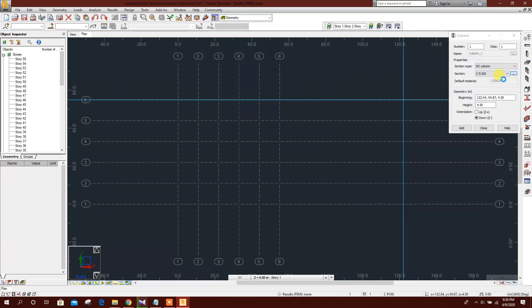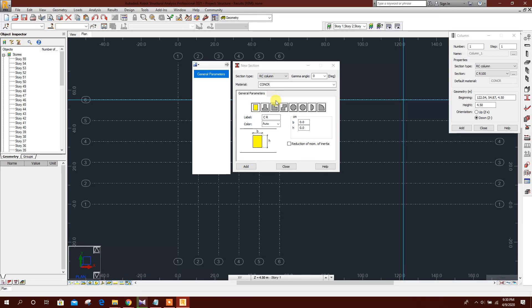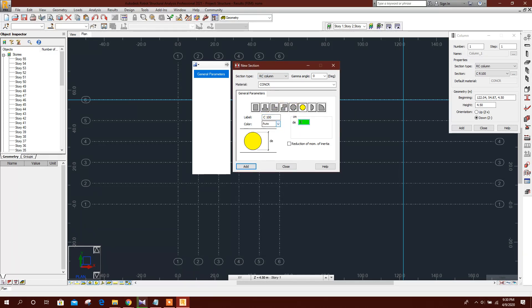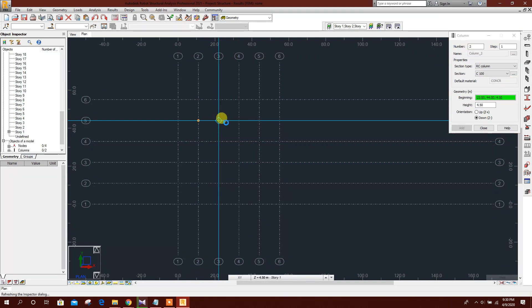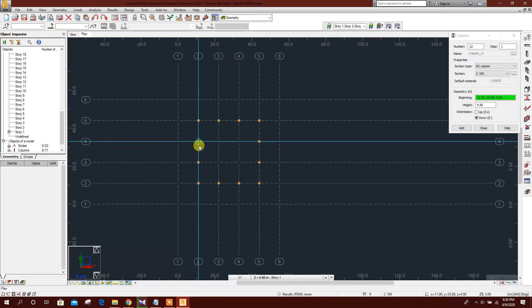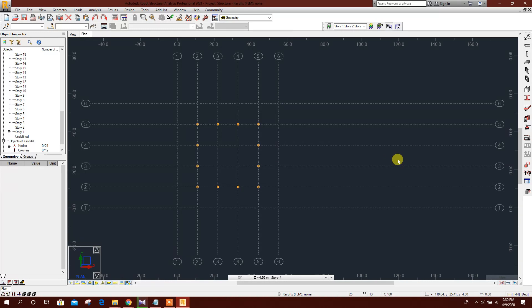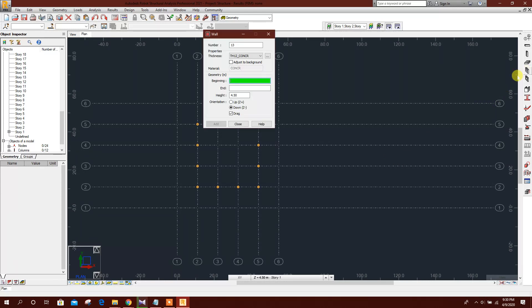Add RCC circular columns with a diameter of 100 centimeters. Click Add, then Close.